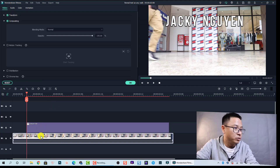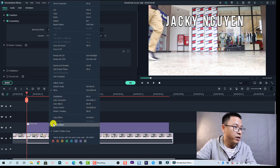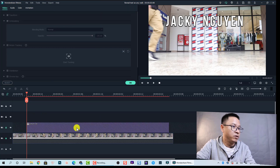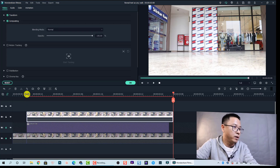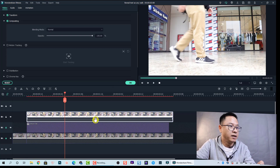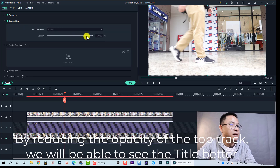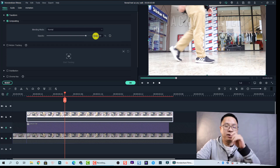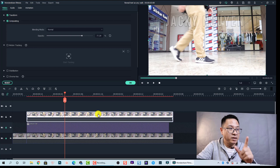I'm going to split the clip here, then right-click and select Copy. I'll lock all the other tracks so they won't be affected, then press Ctrl+V to paste it on the top track. Now this clip is covering my text. I'll reduce the opacity of the top track — double-click on it, go to Compositing, and lower the opacity so I can see the text and adjust the mask more easily.